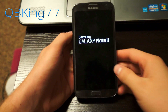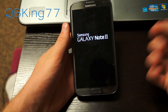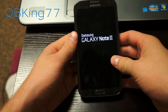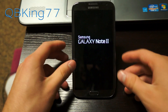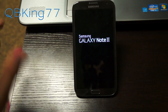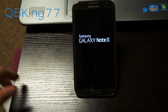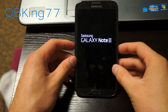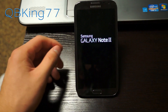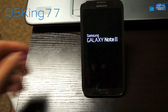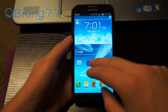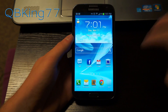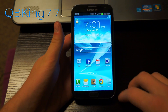Now just hit reboot system and we should have the multi-window mod installed. That should be it — it should work just fine. If you have any issues, restore that Nandroid backup that we made. It will take a little bit longer to boot up, just like when the ROM first installed, but I'll be back to show you the new mod. Alright, we are back now — it booted up just fine and everything seems to be working great.